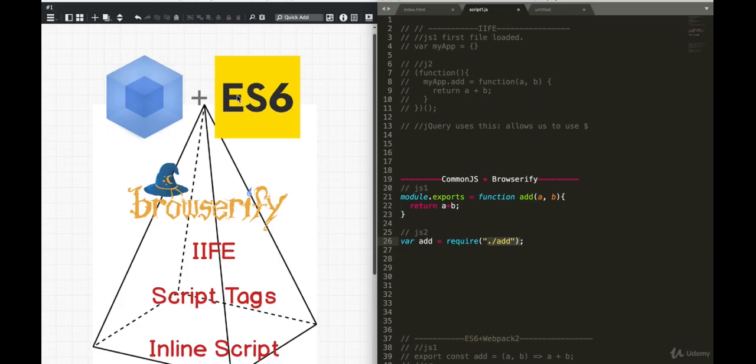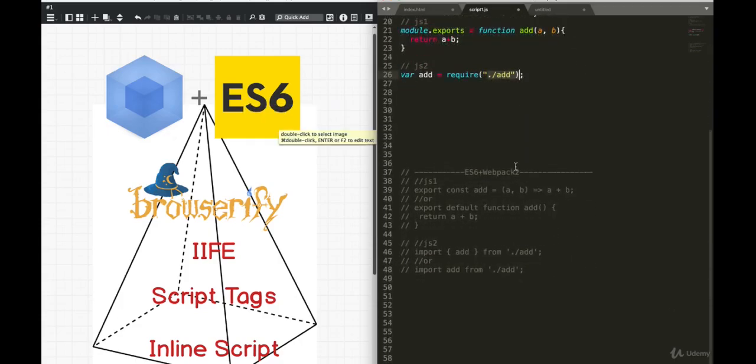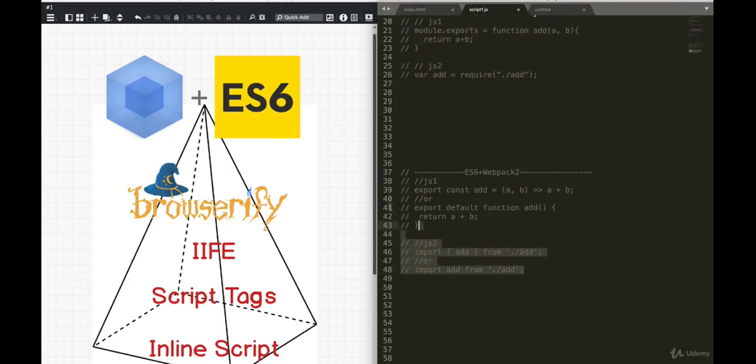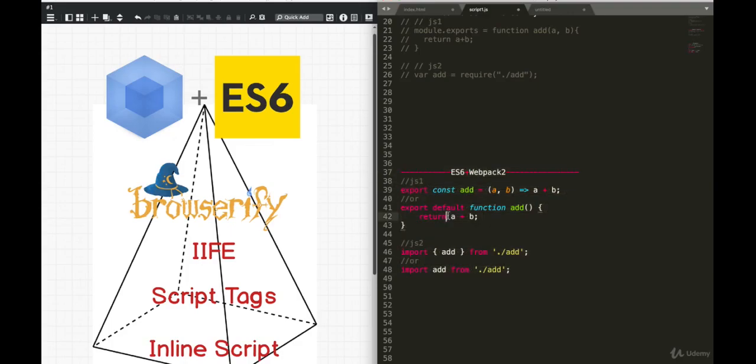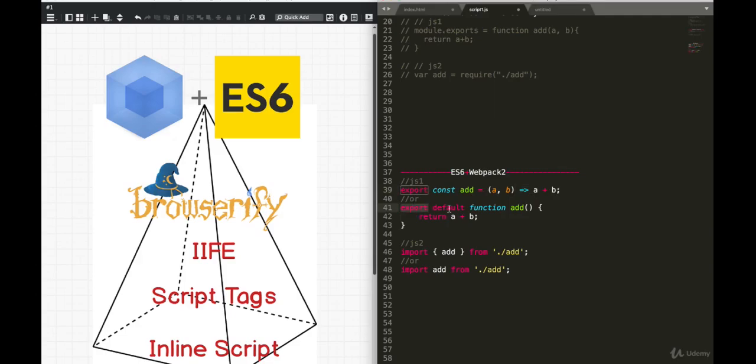With the introduction of ES6, we can now do something a lot nicer. And it looks something like this. With ES6, we have two new things, export and import. For example, in JavaScript, one file, I can have a function, and you can see that I'm using arrow functions here, an add function, and I simply export it. Or I can even do export default.